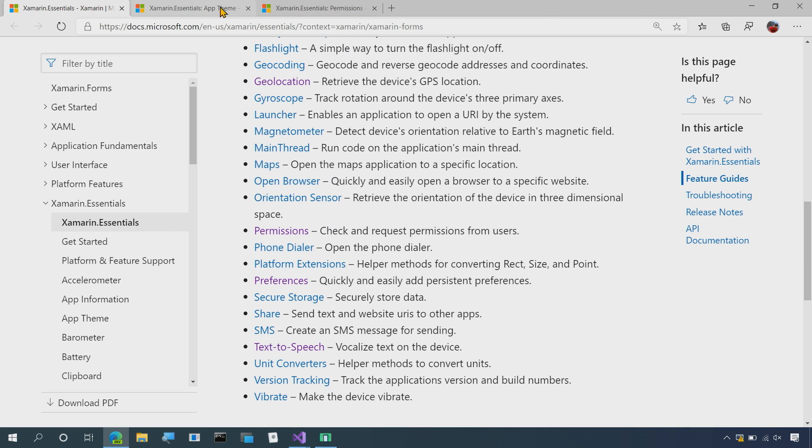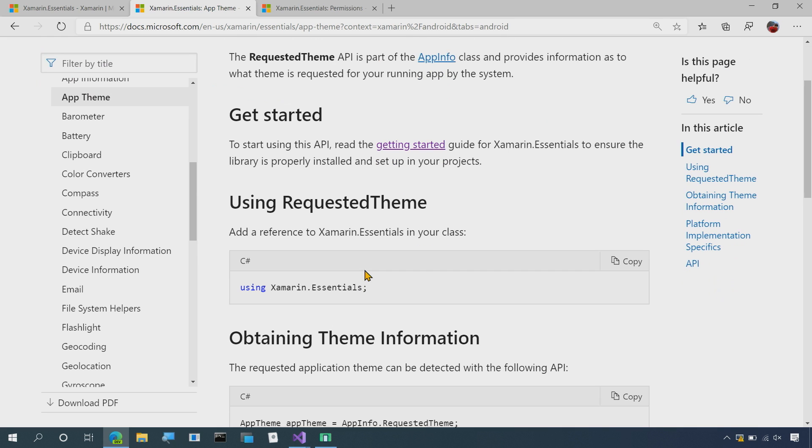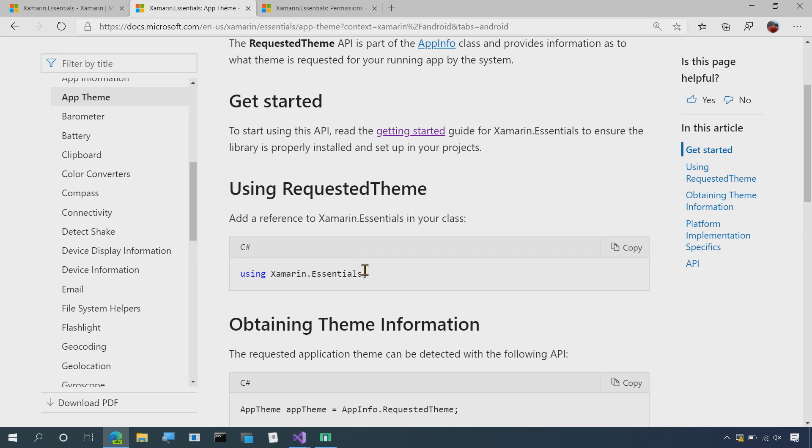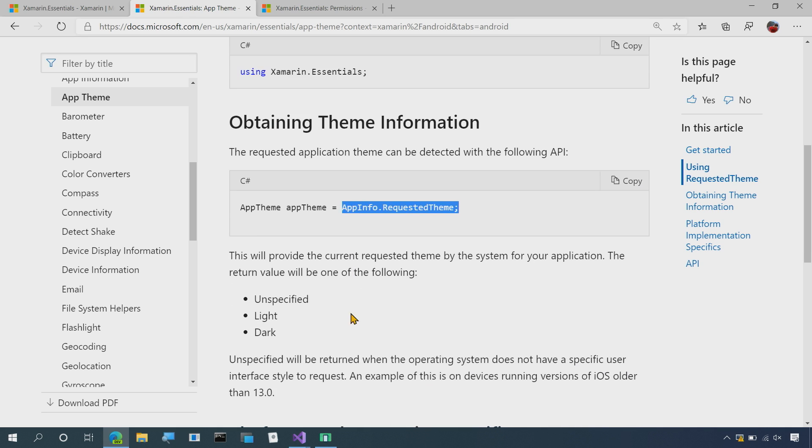Now over in AppTheme specifically, it's a very easy API. In fact, it's so easy that it's just a single line of code. Here, it's actually inside of AppInfo, AppInfo.RequestedTheme. This will return to you unspecified, light, or dark.